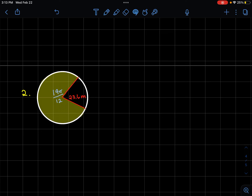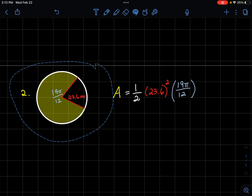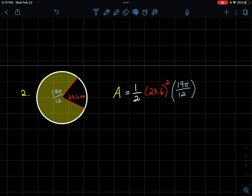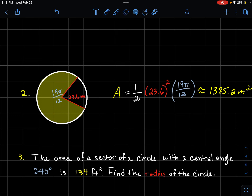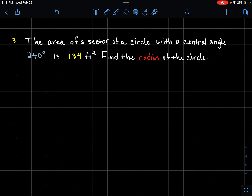Make sure to include the squared unit since area is always squared — here the radius was in centimeters so the area is in centimeters squared. Second example: the angle is already given in radians and the radius is 23.6 meters. Plugging in: one-half times 23.6 squared times 19π/12 gives approximately 1,385.2 meters squared.